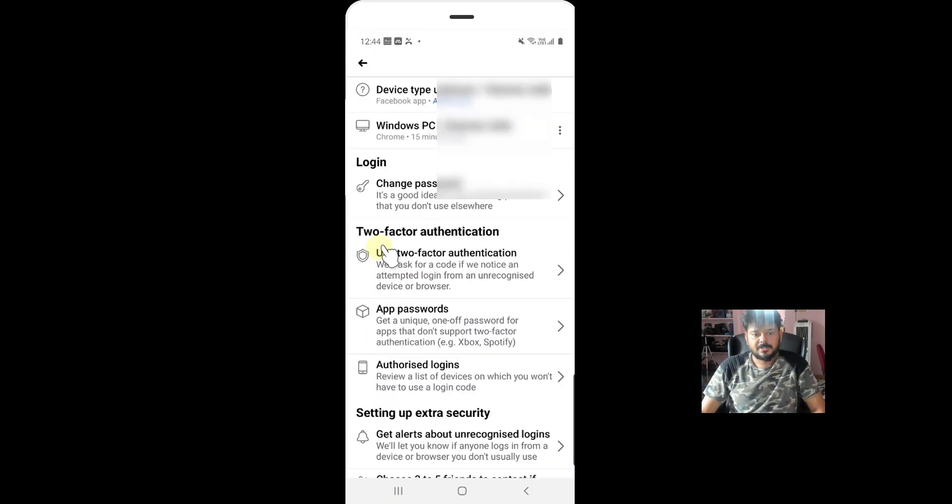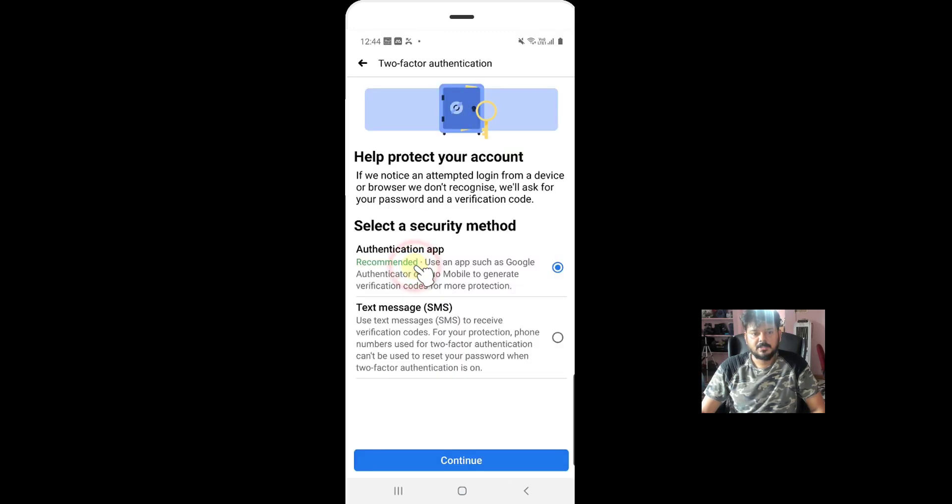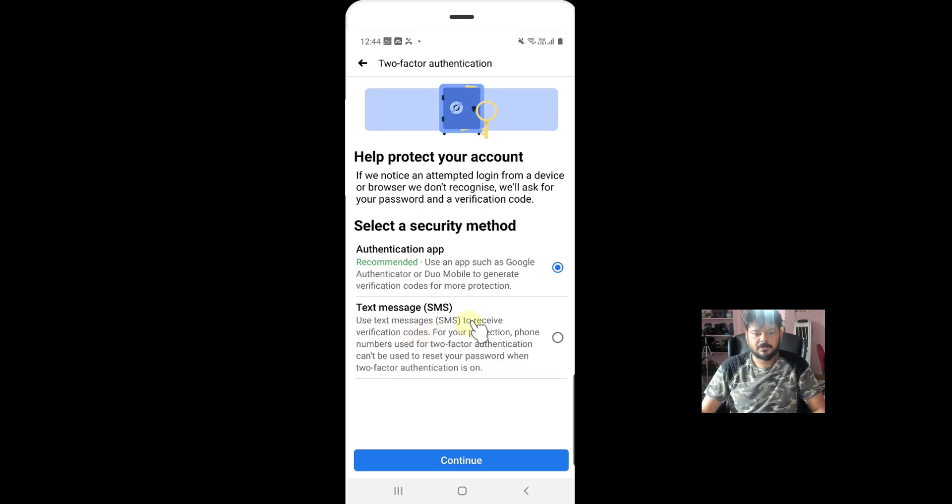You can see the two-factor authentication. Just use two-factor authentication. Just tap on this. Once you tap it, it's an authentication app which is recommended but I am going to use a mobile phone to receive a text message. Verification is good. So click on this text message.